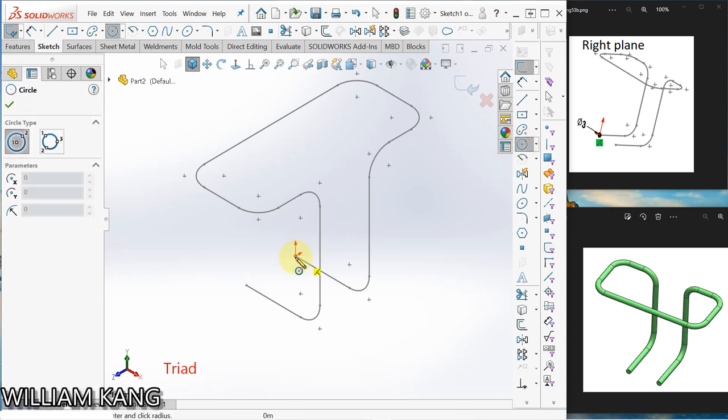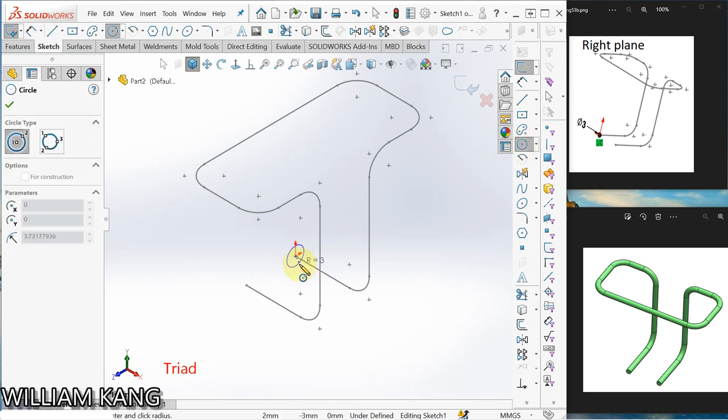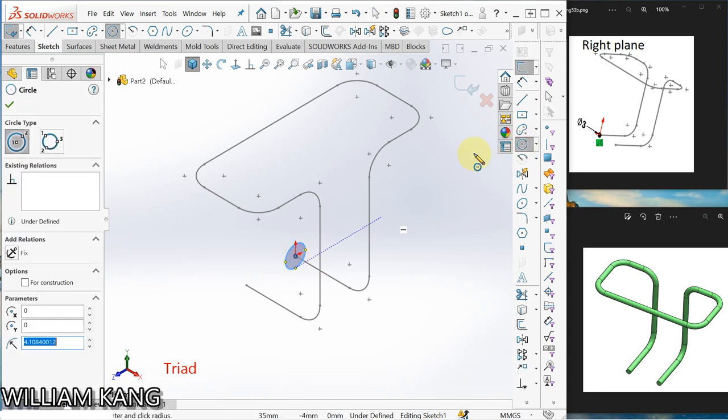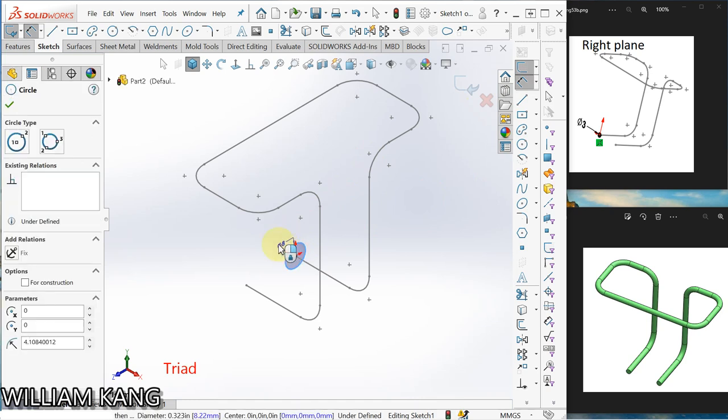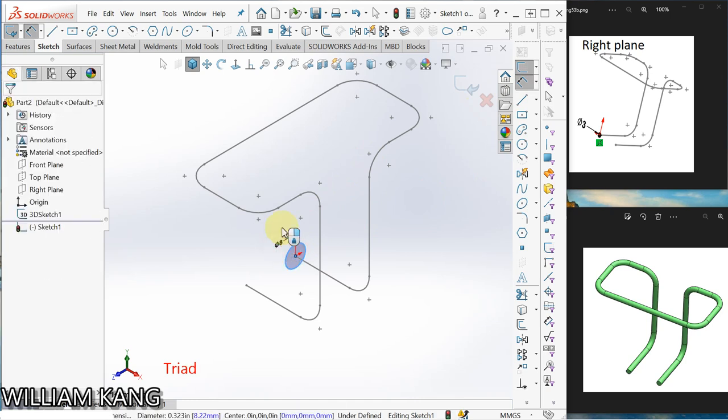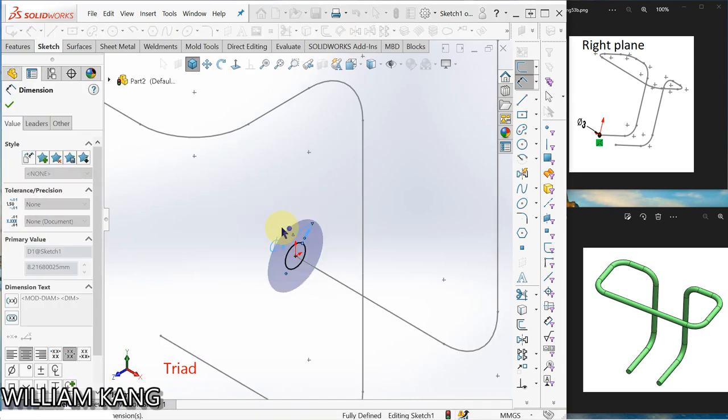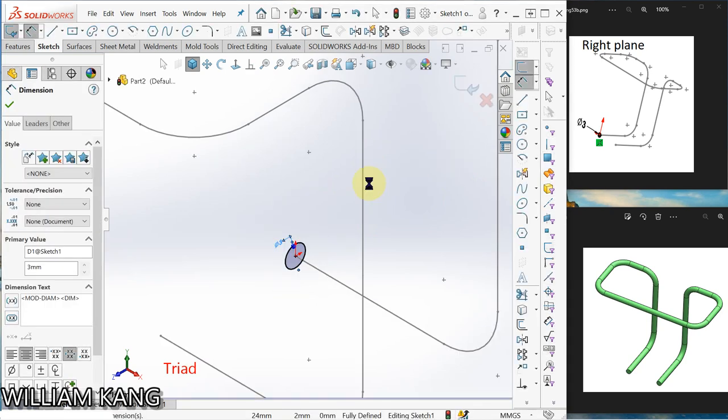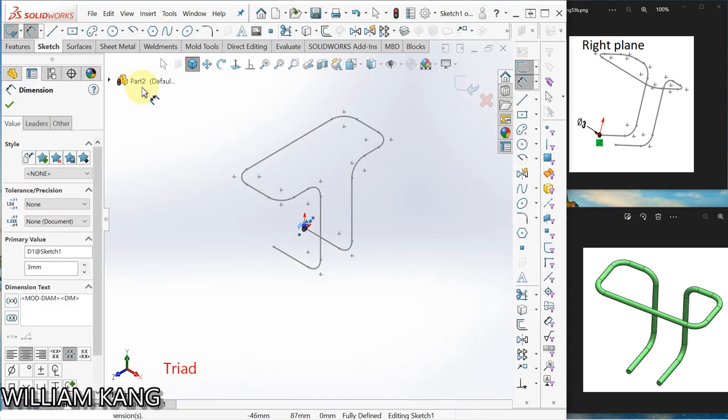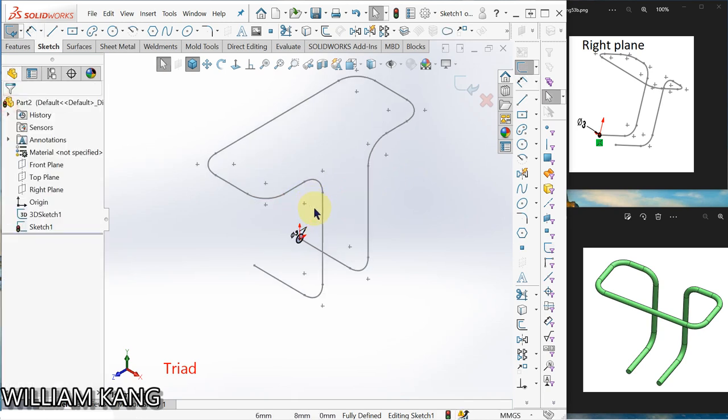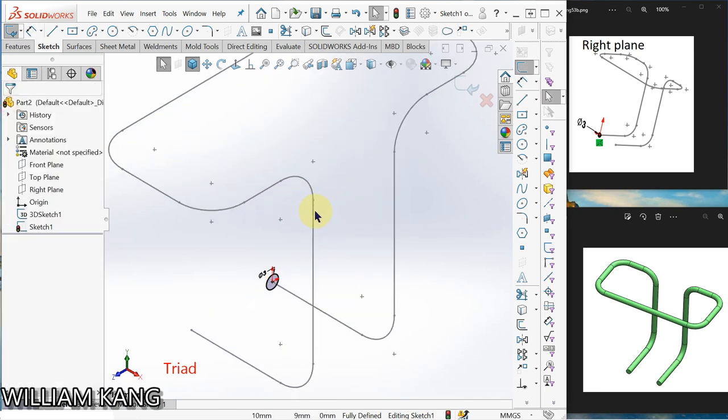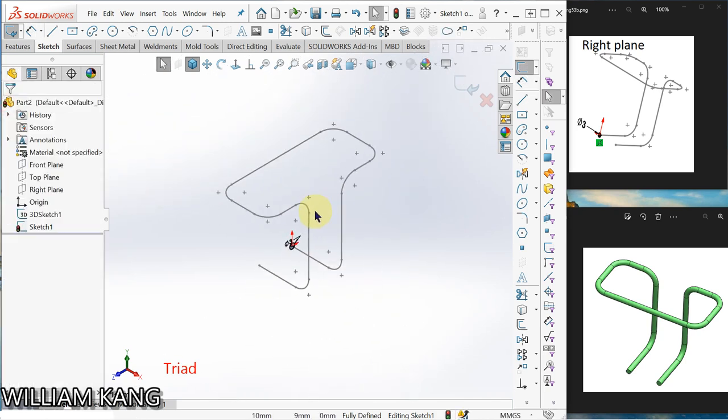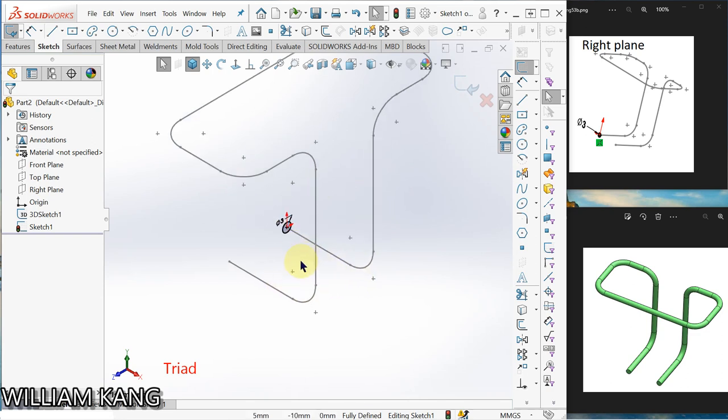Click circle here and dimension this one 3mm. So remember, you can scroll the middle mouse button, you can zoom. And now...